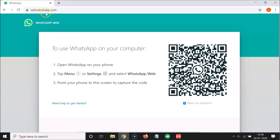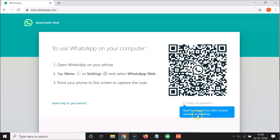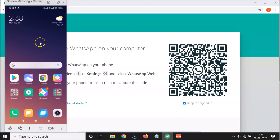Click on the WhatsApp Web link to open web.whatsapp.com. Here you'll see instructions: open WhatsApp on your phone, tap the menu (three dots) or Settings, and select WhatsApp Web. Then point your phone to the screen to capture the QR code. There's also a 'Keep me signed in' option — you can uncheck it if you prefer, otherwise leave it as default.